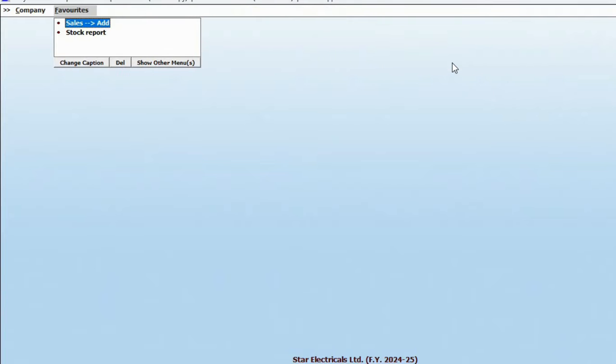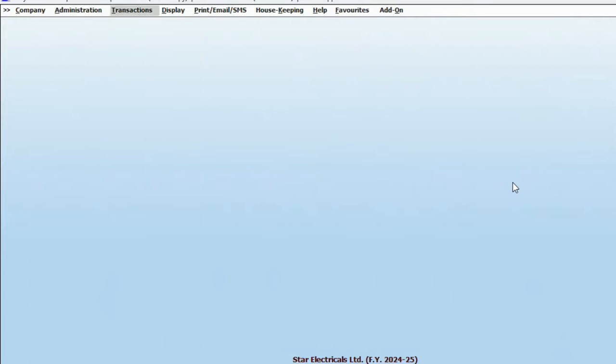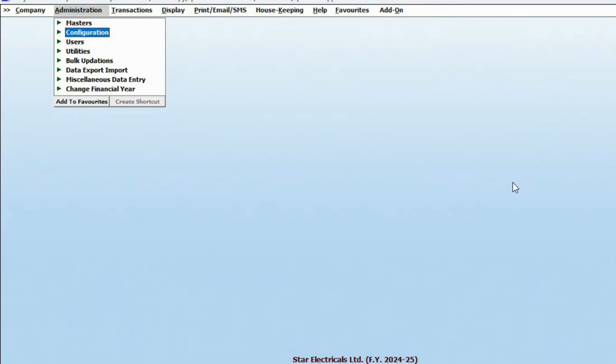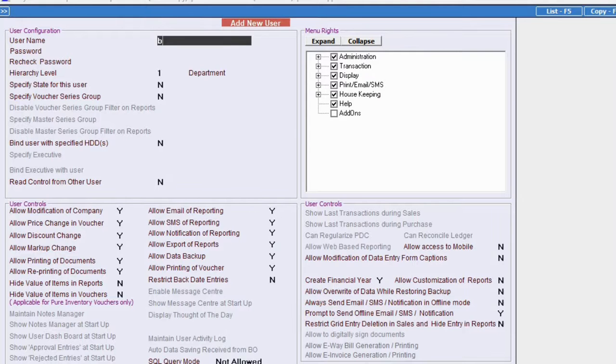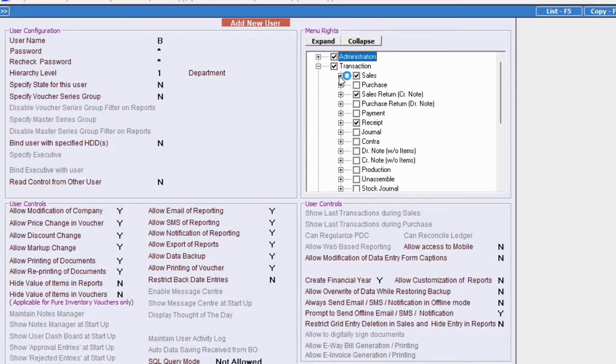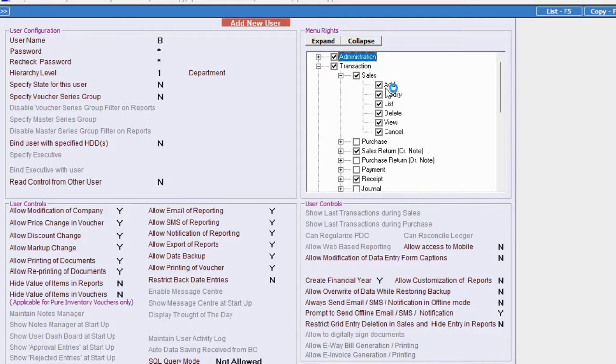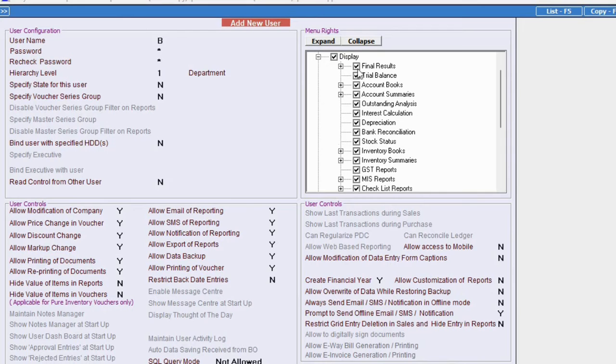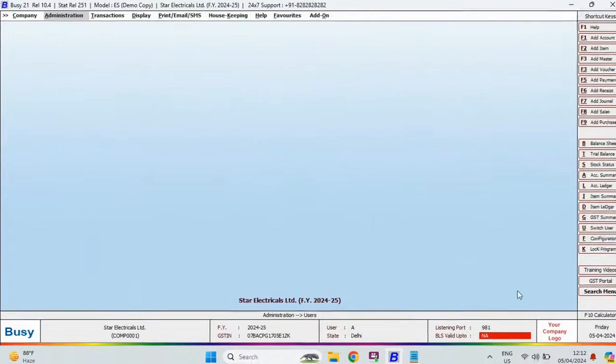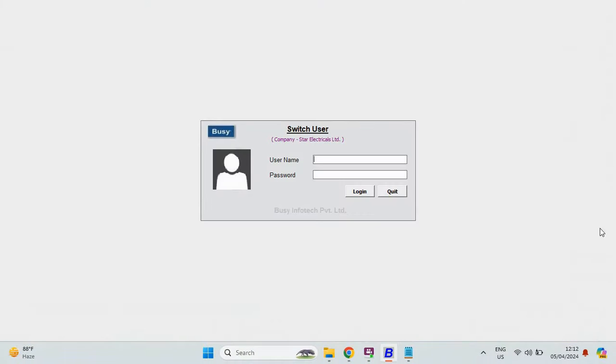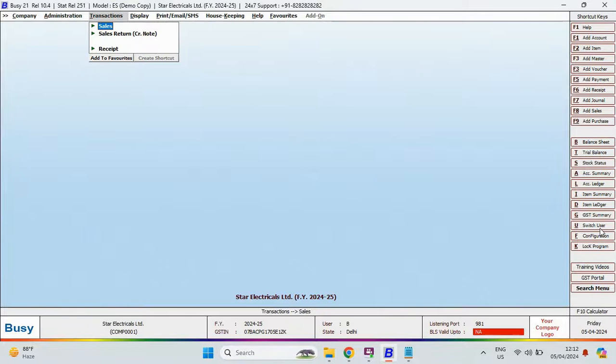Now, let's explore Busy's user management feature, where you can add multiple users and define their rights. For example, you can add a user with only sales related transactions right and remove rights for reports like final result. Once defined, save the setting. Now, whenever this user logs in, they will only see sales related transactions with the rest hidden, as you can see on this screen.